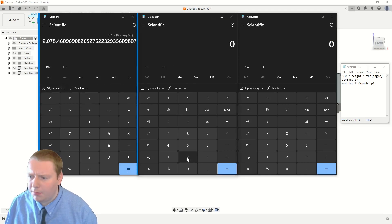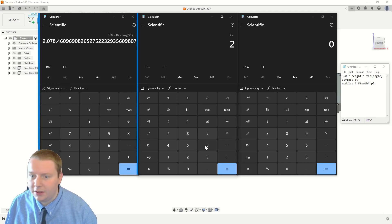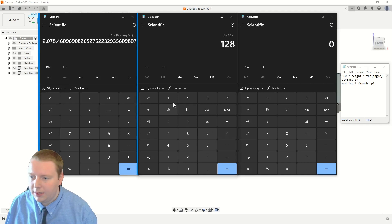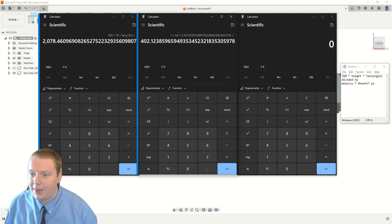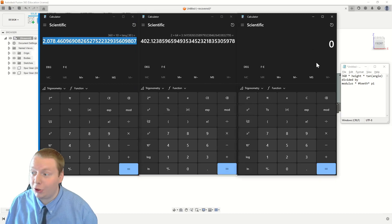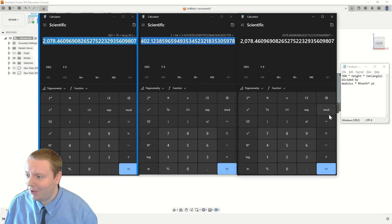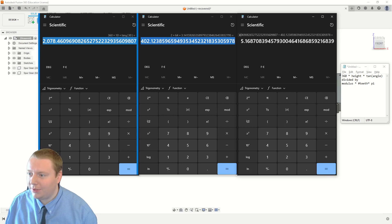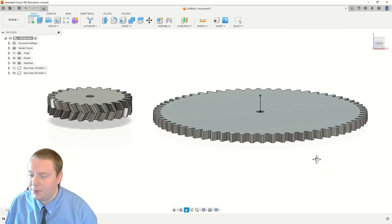And on the other one, the modulus, 2 times the number of teeth on this one is 64 times pi. And that gives us our denominator. So grab the numerator, divide by the denominator, equals, and that gives us the twist angle for the big gear.